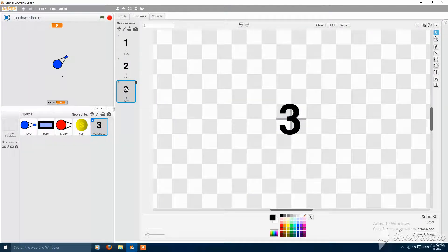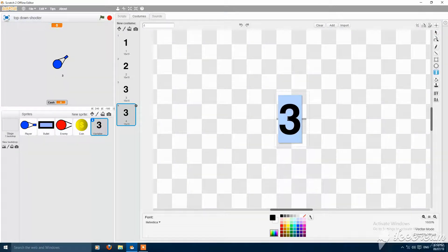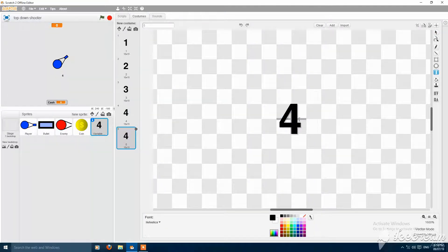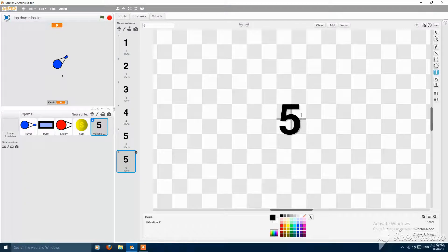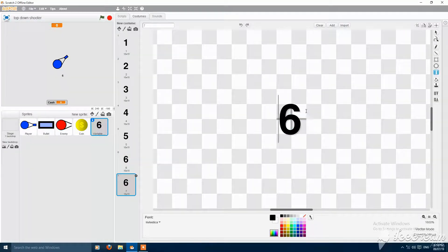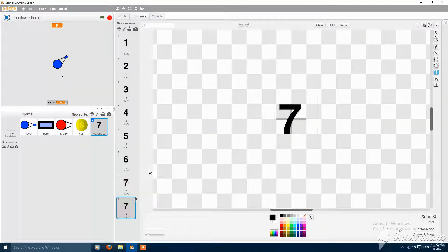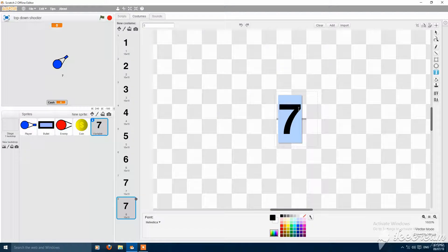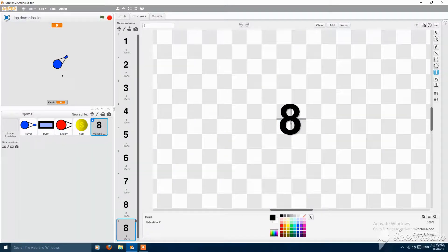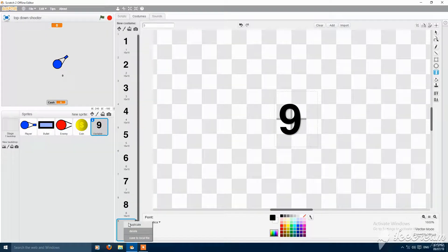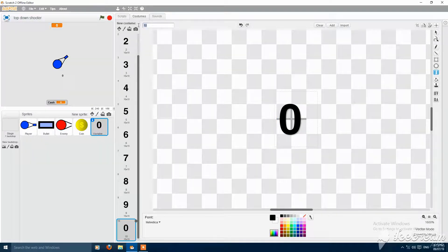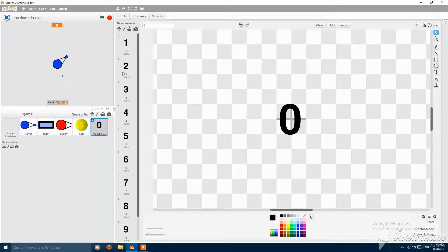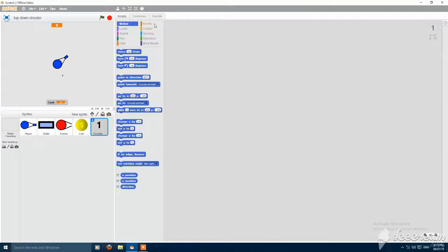They should also be named the number they contain. 3 will contain 3 and etc. 4, 5, 6, 7, 8, 9, and then 0, not 10. It should be named 0. And it should be after 9, not before 1. It will make mistakes.